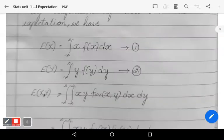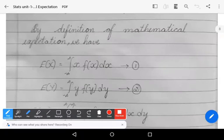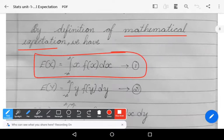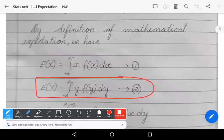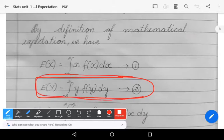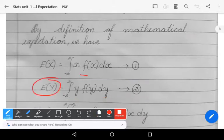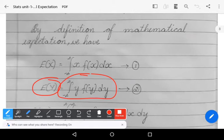By the definition of mathematical expectation we have: E[x] = ∫₋∞^∞ x · f(x) dx — equation 1, and E[y] = ∫₋∞^∞ y · f(y) dy — equation 2. These are written from the definition of mathematical expectation of a single variable.